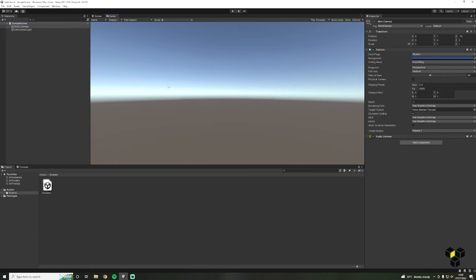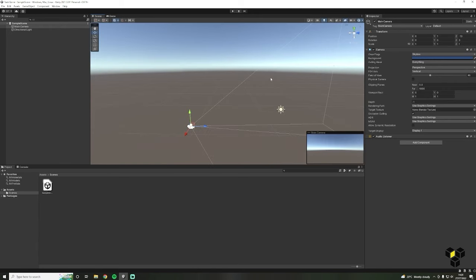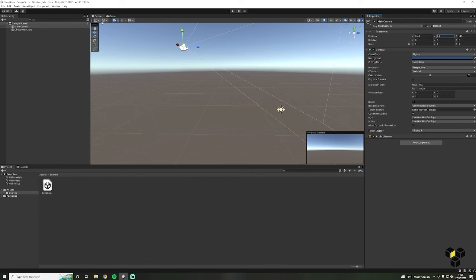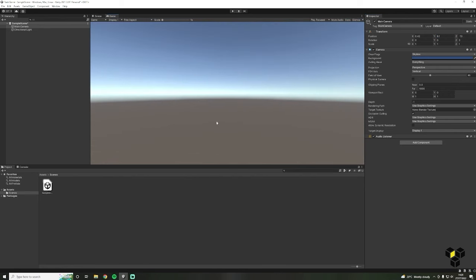The game view is rendered from the cameras in your application and represents your final published application — this is what your players will see. For example, in a first person shooter the camera might follow the player, but in a puzzle game the camera might stay in a particular location. Manipulating the transform component on the camera will change its position. A simple rule of thumb is: game view for testing and scene view for editing.